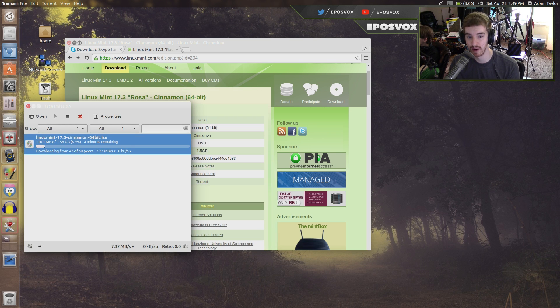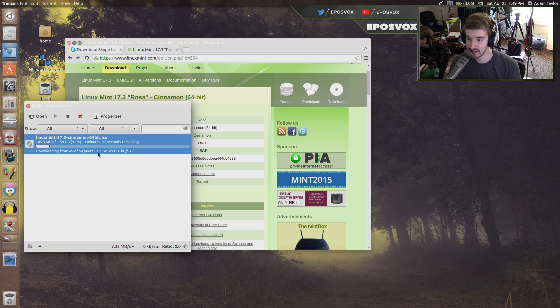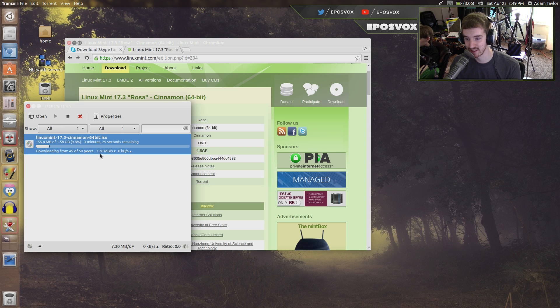I have access to my Deluge server, and it's downloading at 7.32 megabytes per second. Downloading quite quick.